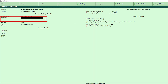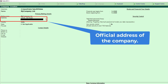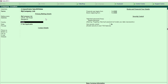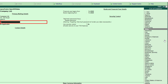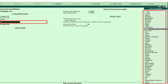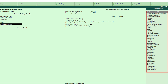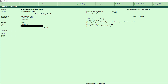Next is the address of the company — no need for explanation. Here I am giving a dummy address. Press the Enter key and it automatically moves to the next field, which is the country. Select the country where your company resides — here I am selecting India. Next is the state; select where your company resides — here I am selecting Karnataka. Next is the pin code of your company.